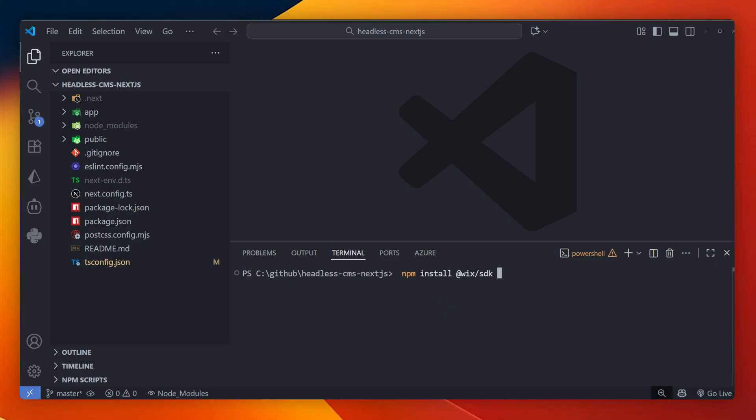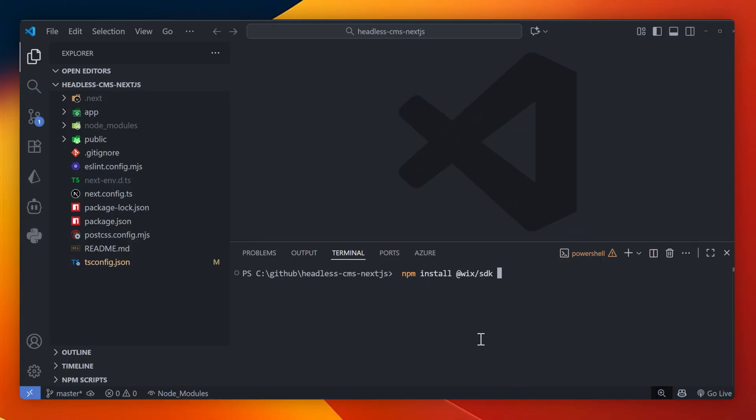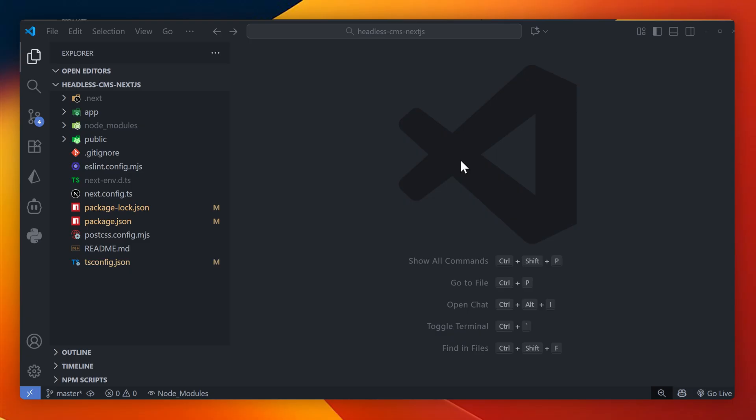First, I'll need to install those two packages from Wix. So this is the Wix SDK and Wix data packages, which I'll install here in the terminal using npm install. Next, I want to create an environmental key that we can grab the client ID and pass into our project.